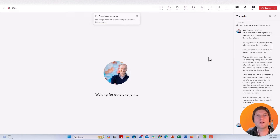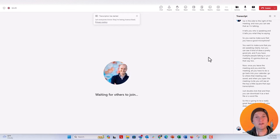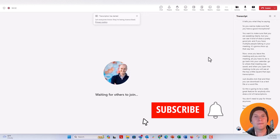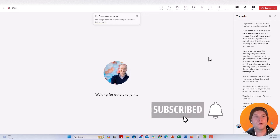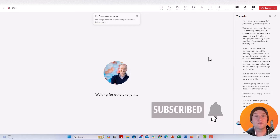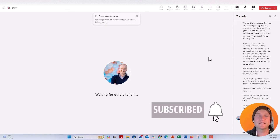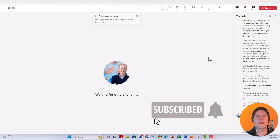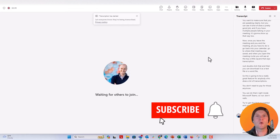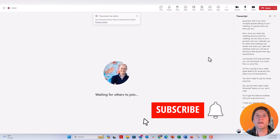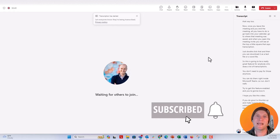Run, don't walk — try to get this feature enabled and you're going to love it. I hope you like this video; if you do, give it a thumbs up and make sure to hit the Subscribe button and the bell next to it. You'll get notified every time I post a new video in data design or these other tech tips. I loved making this video for you — I hope you had a great time watching. I'll see you next time.